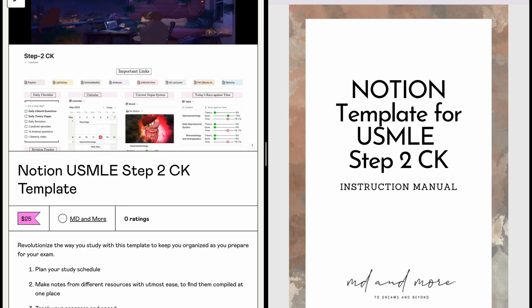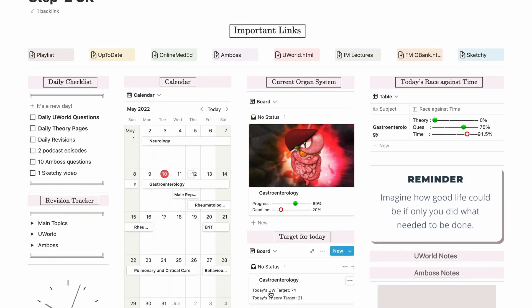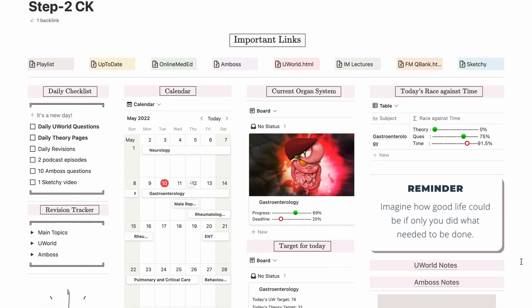To sum it up, this is what you do every day: look at your target — the number of UWorld questions and pages to read — solve UWorld and make your flashcards right in Chrome, make notes from Amboss or the podcast similarly, then do your daily revisions. That's it — everything is compiled and organized so you don't have to worry about losing any information. You can find a link to the Notion template in the description below, along with an instruction manual. I hope you enjoyed the video and found it useful — please leave your feedback in the comments!